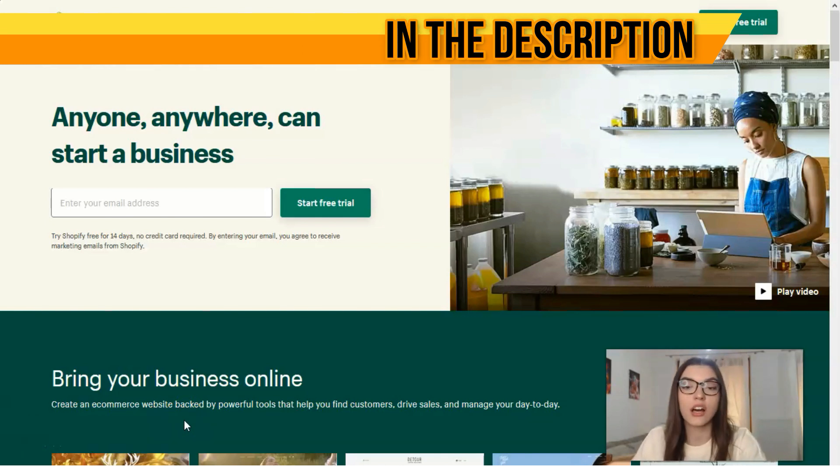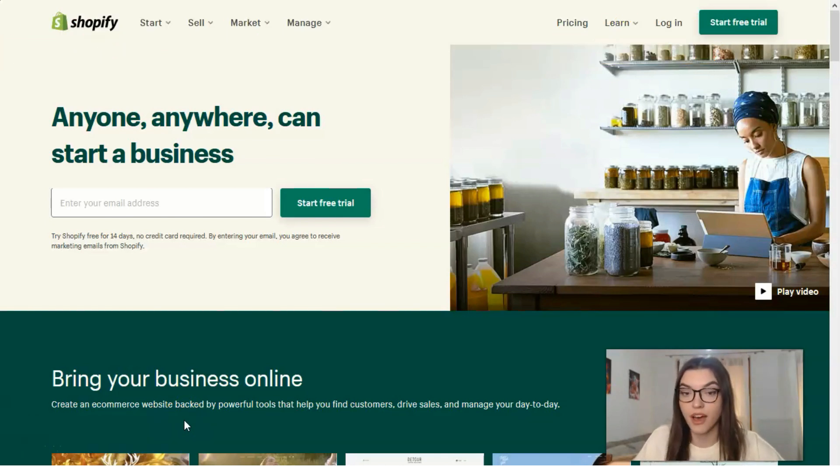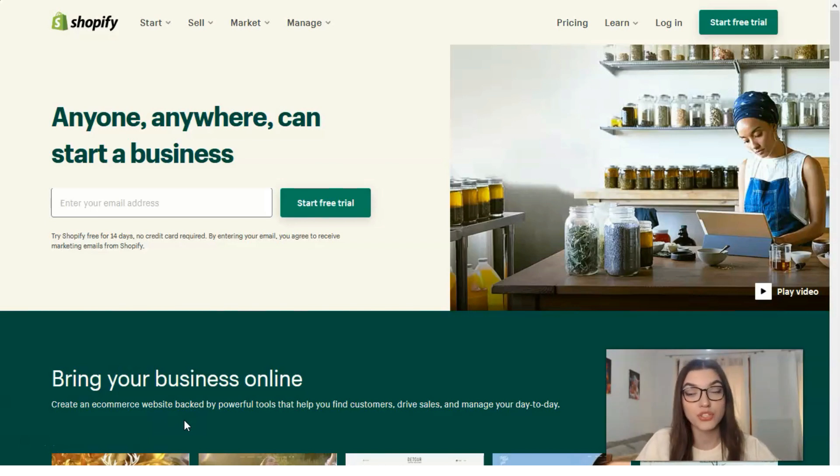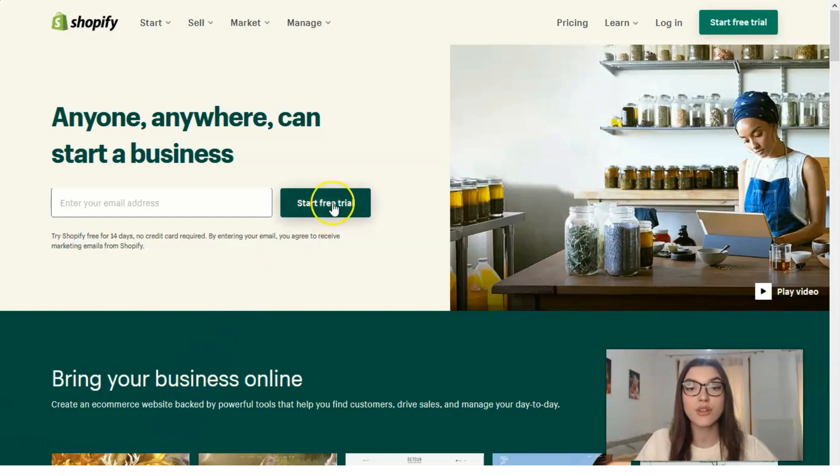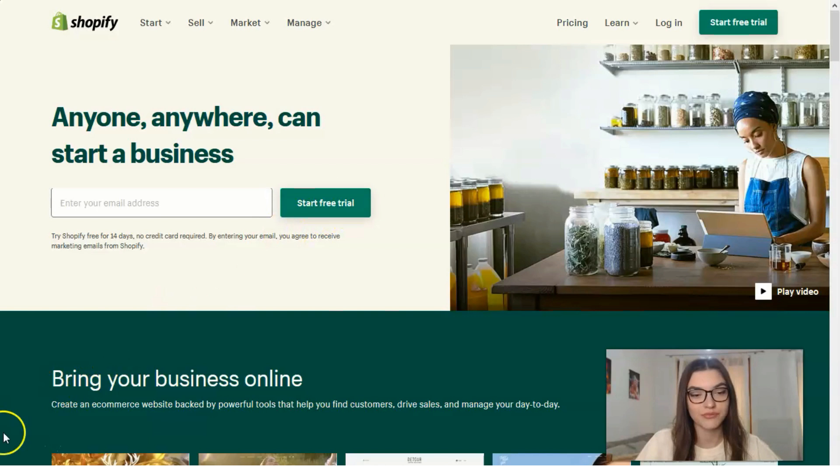Let's start. First of all, you need to sign an account in Shopify and start your free trial period which lasts 14 days. Clicking directly to this button, you will sign up.